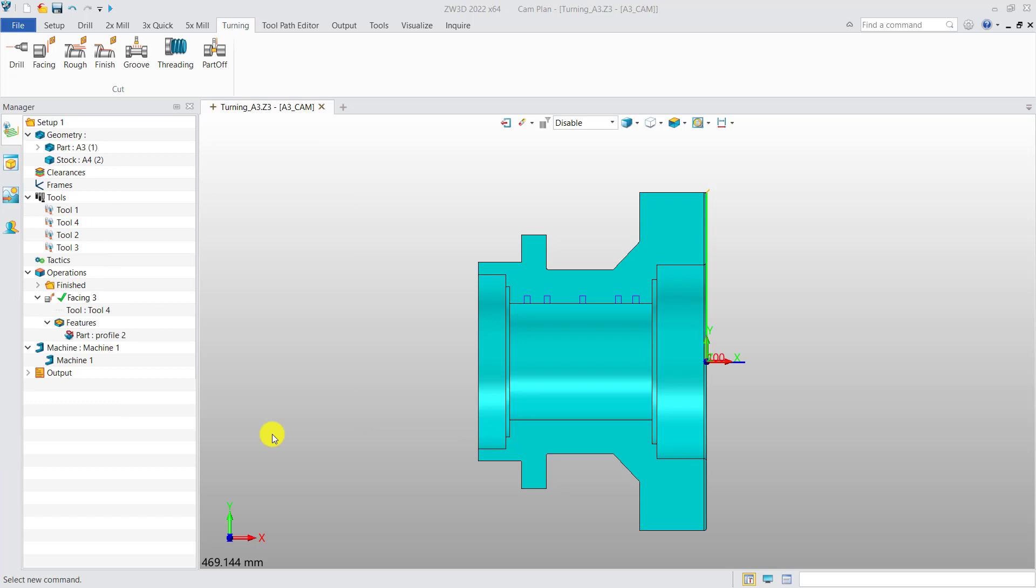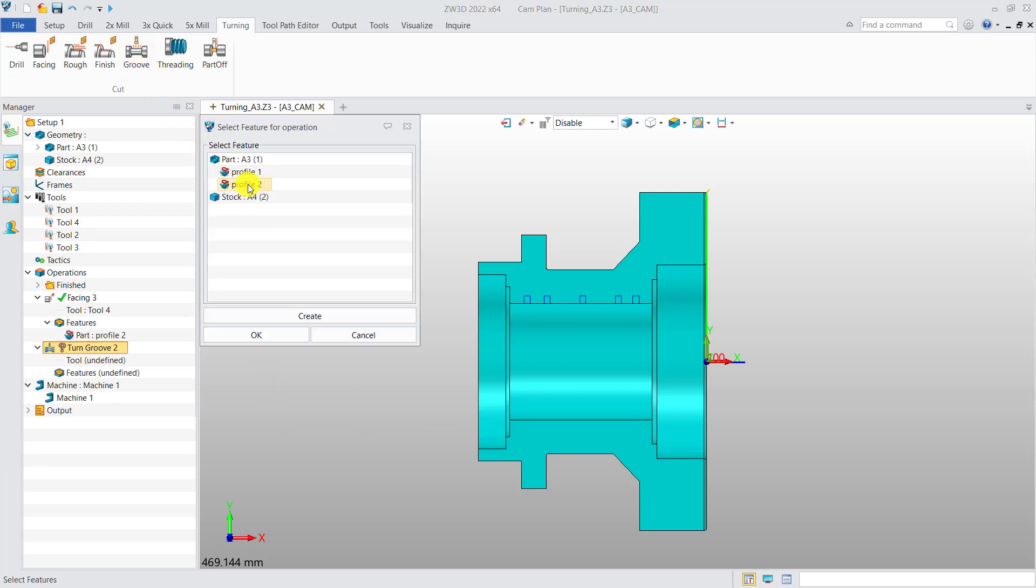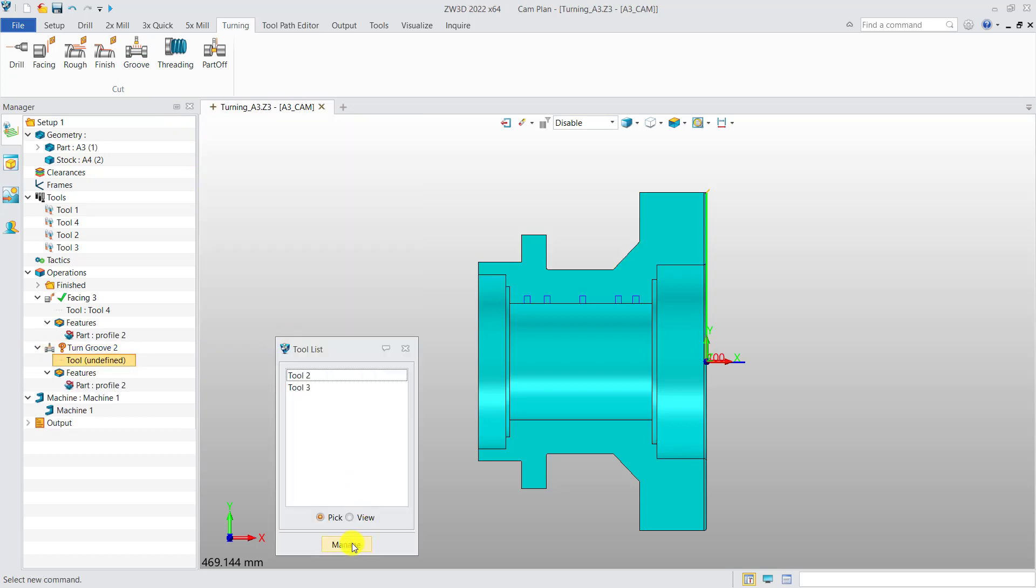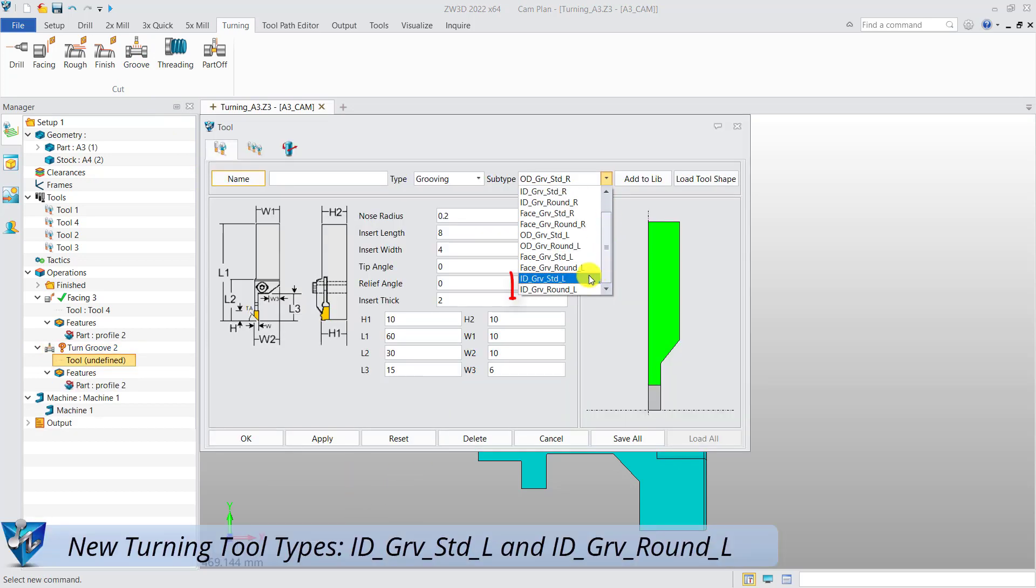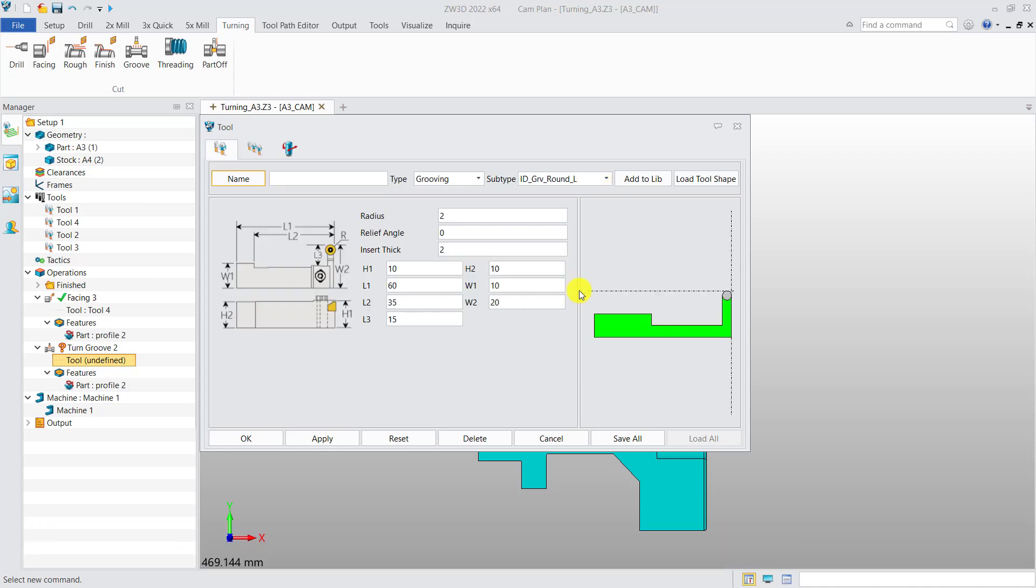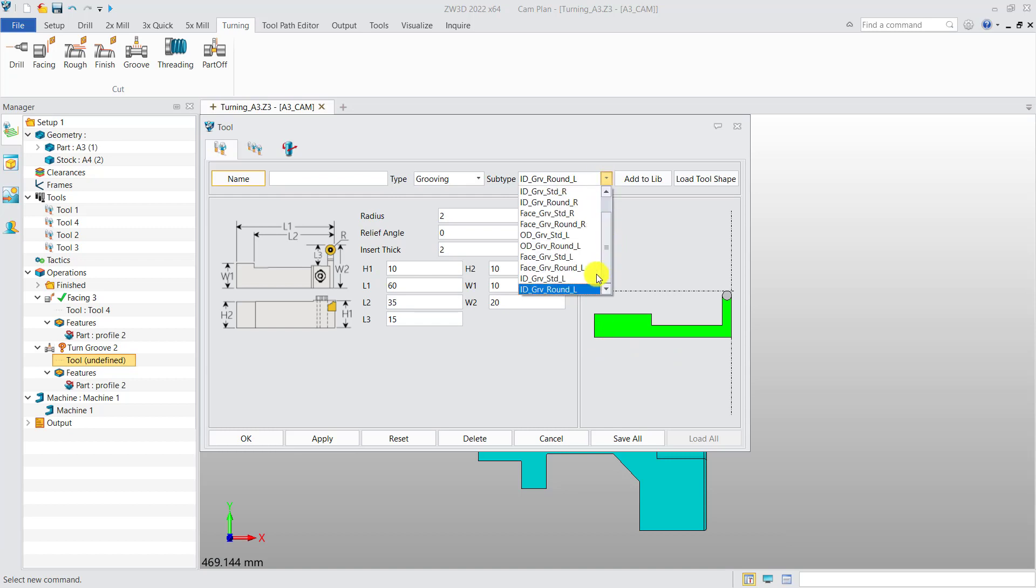Finally, create a groove operation. In ZW3D 2022, we add two turning groove tools, which are used in an internal slot on the left side of the turning part.